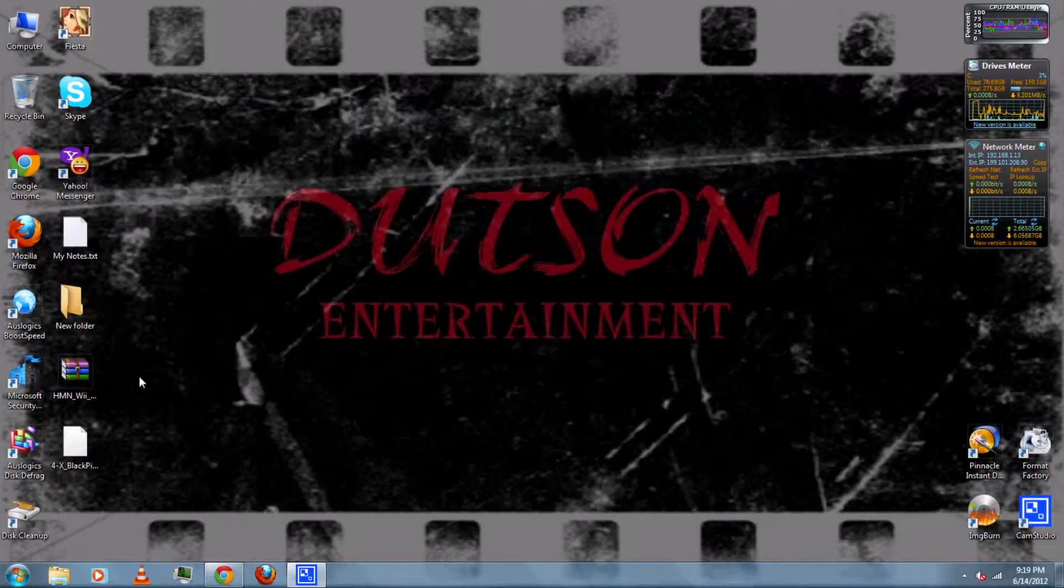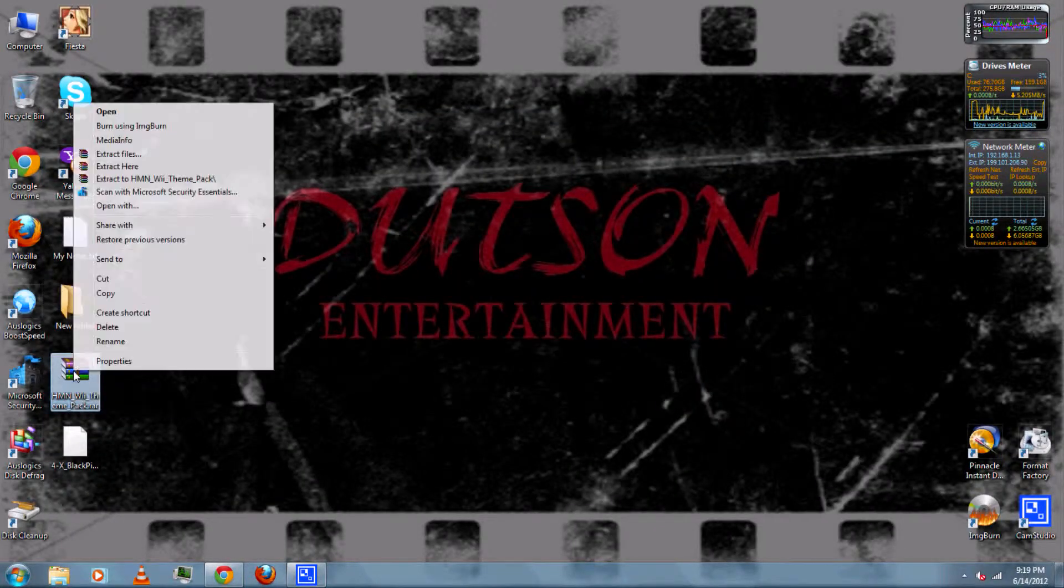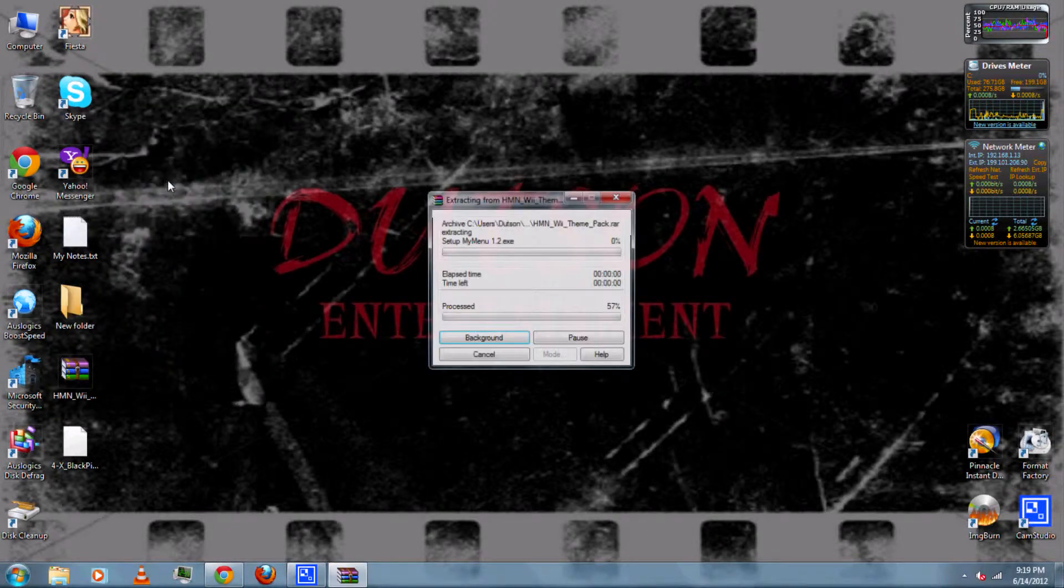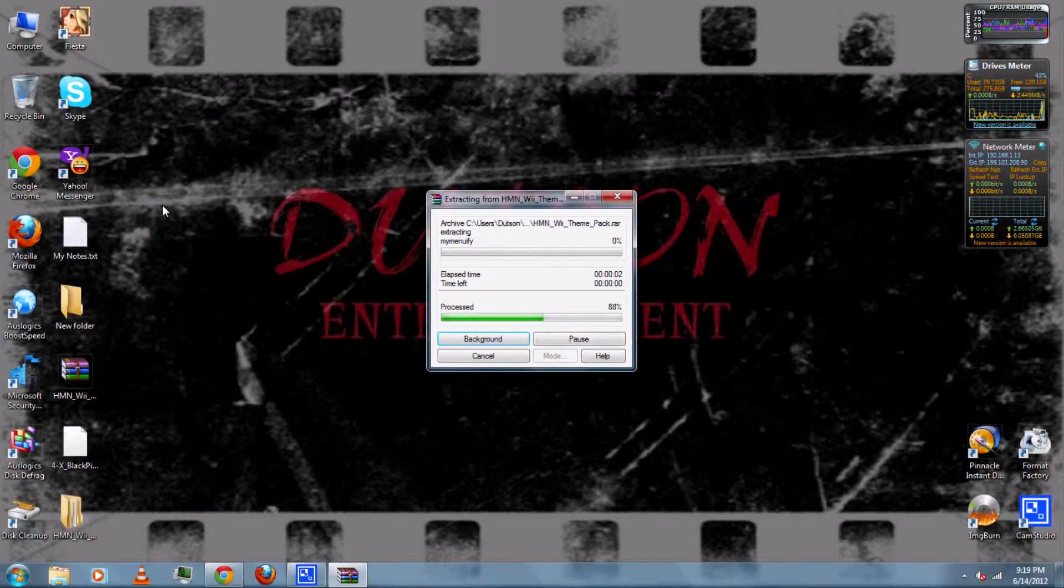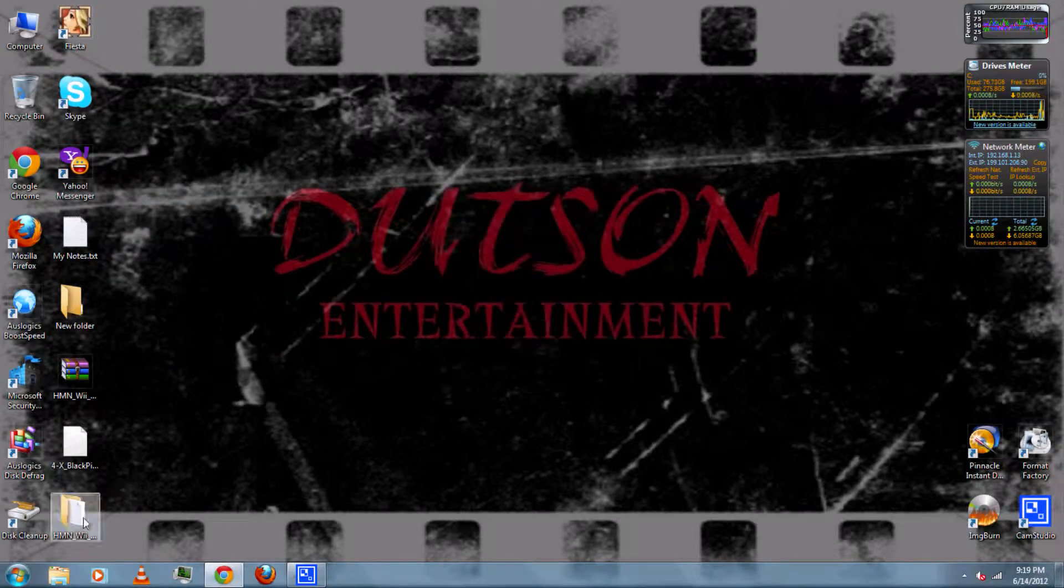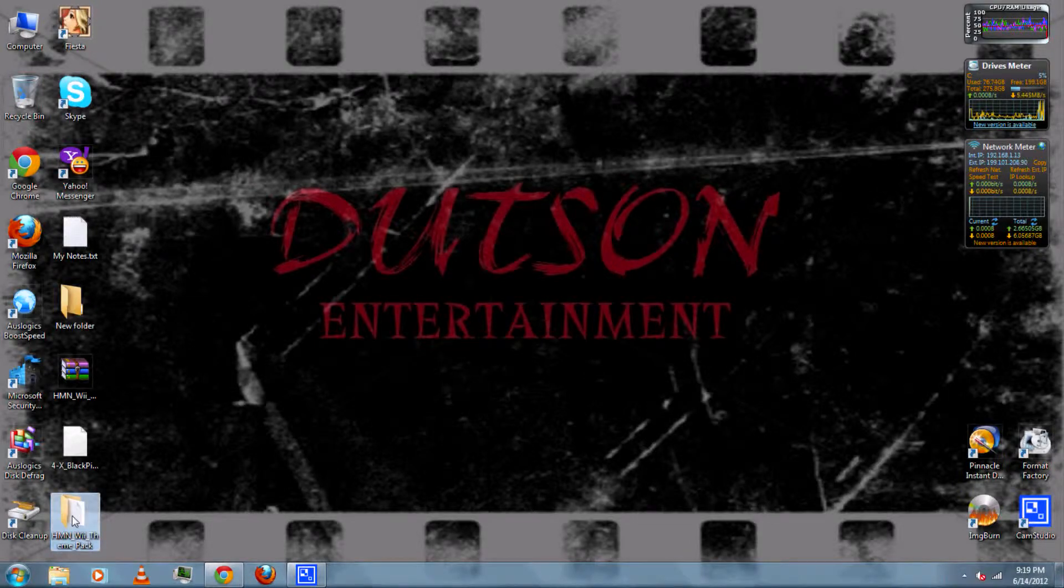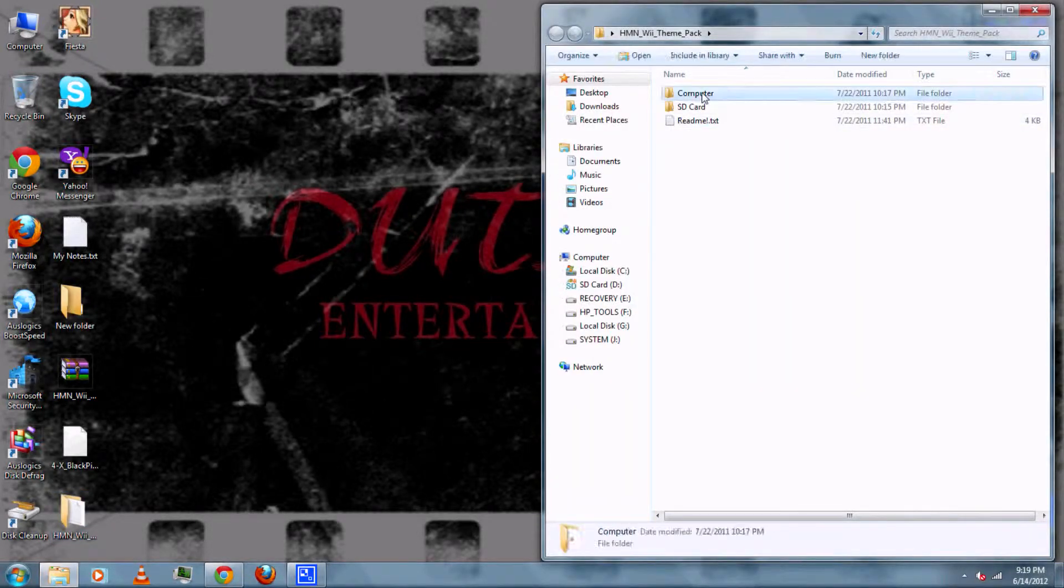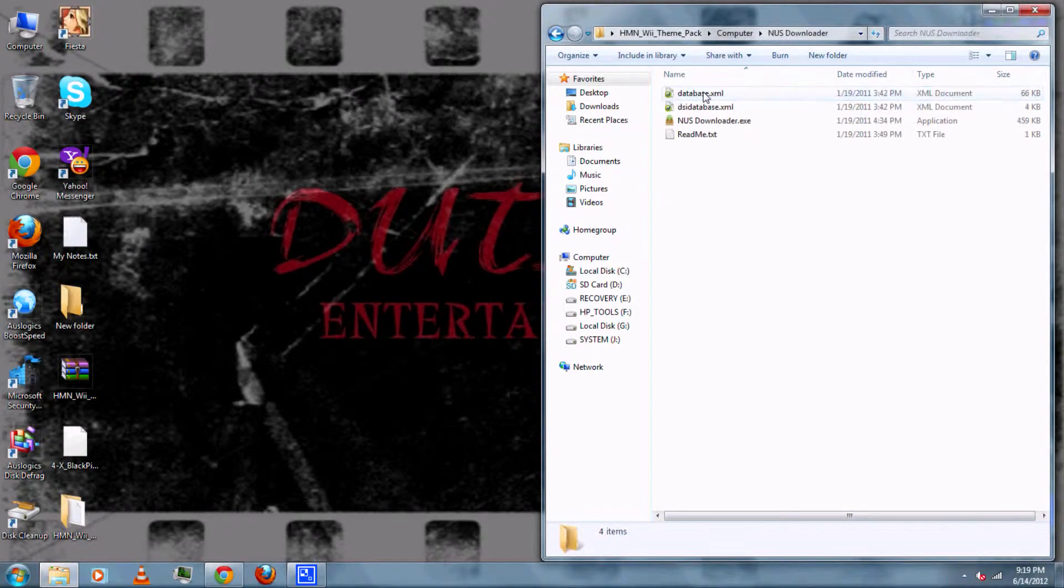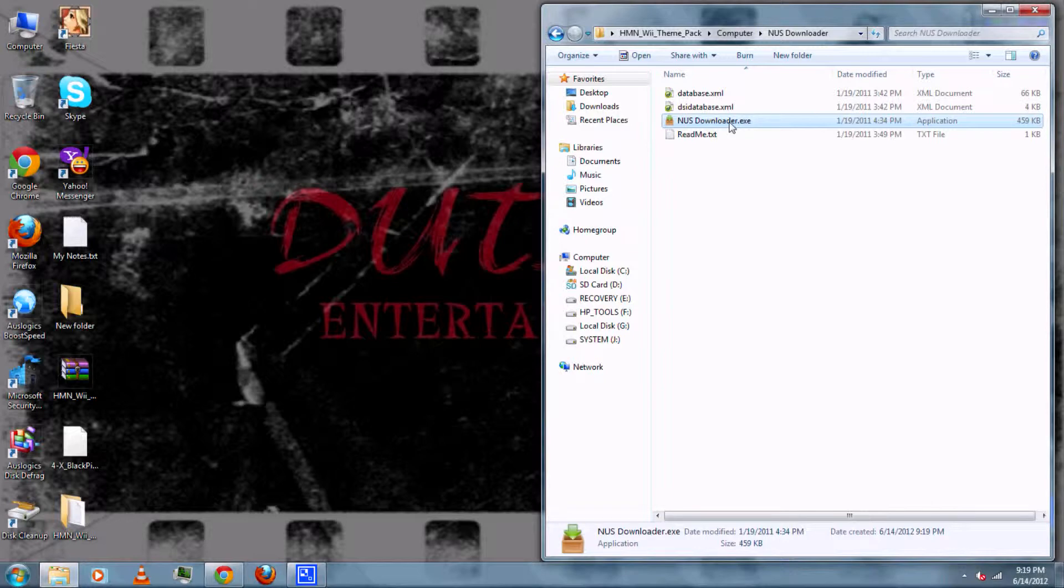Then once it's finished downloading, you can right click the Wii Theme Pack and extract it using WinRAR, which you can also download from the video description. Then you can open the Wii Theme Pack and go to the computer folder and then nus downloader folder. Then run nus downloader.